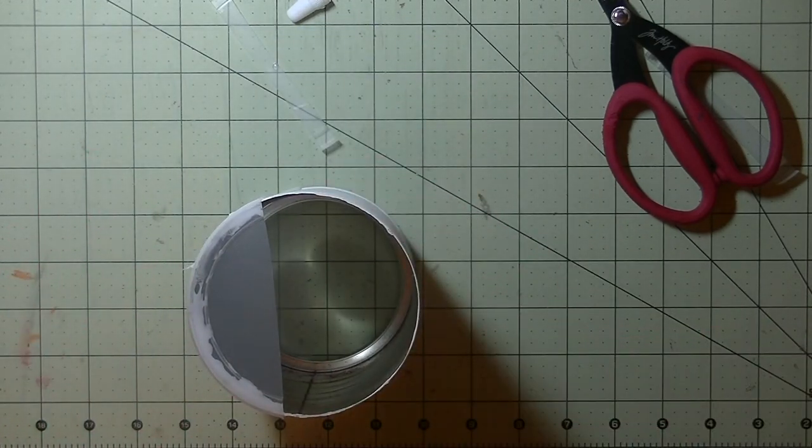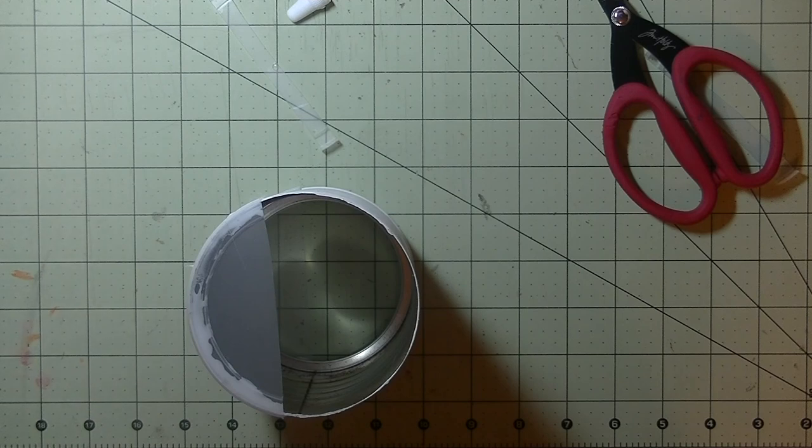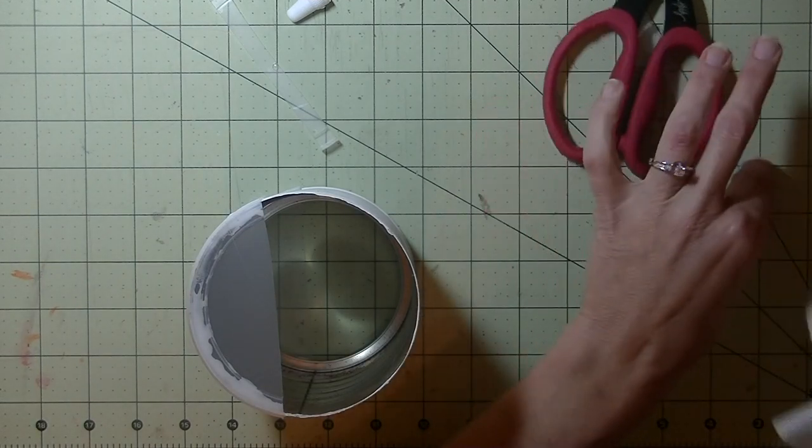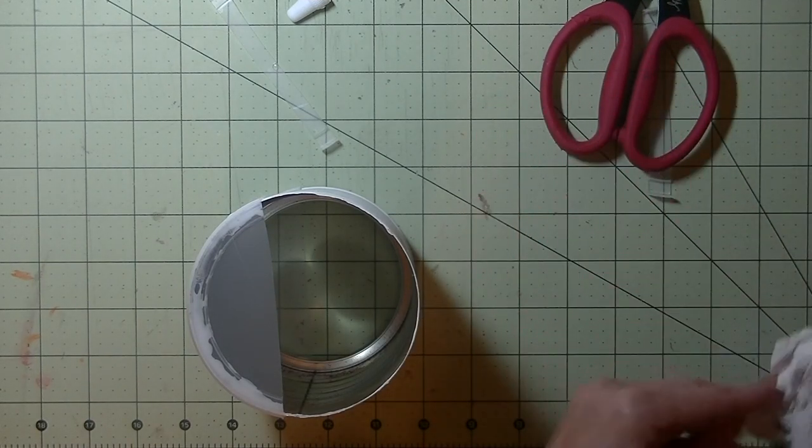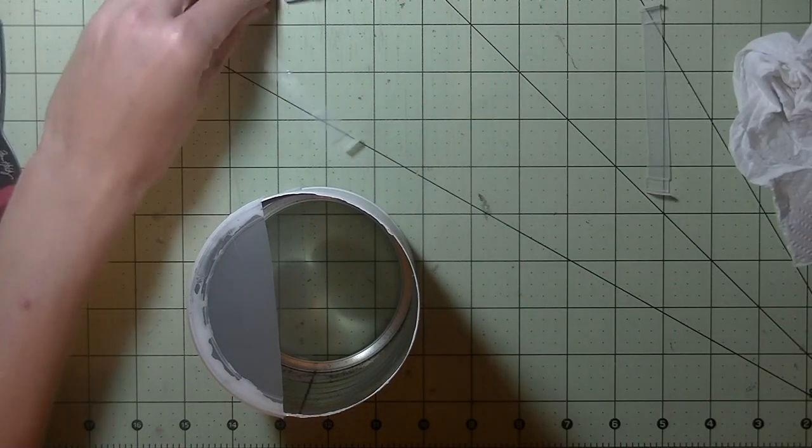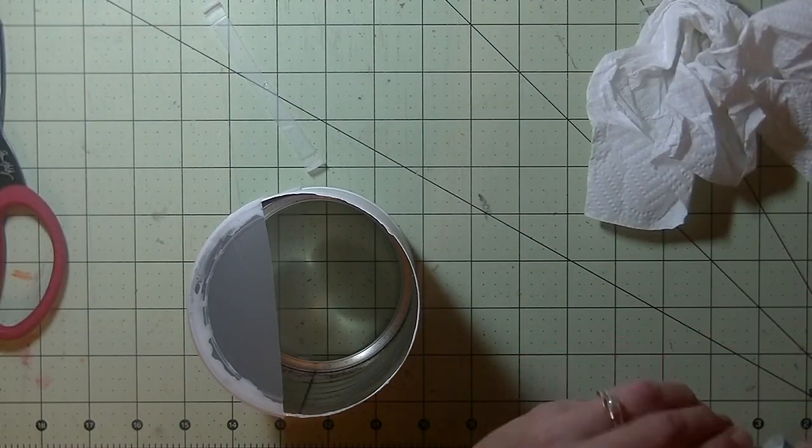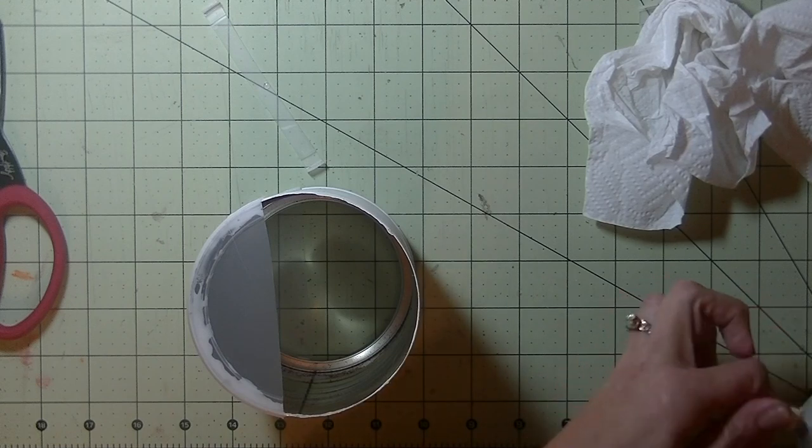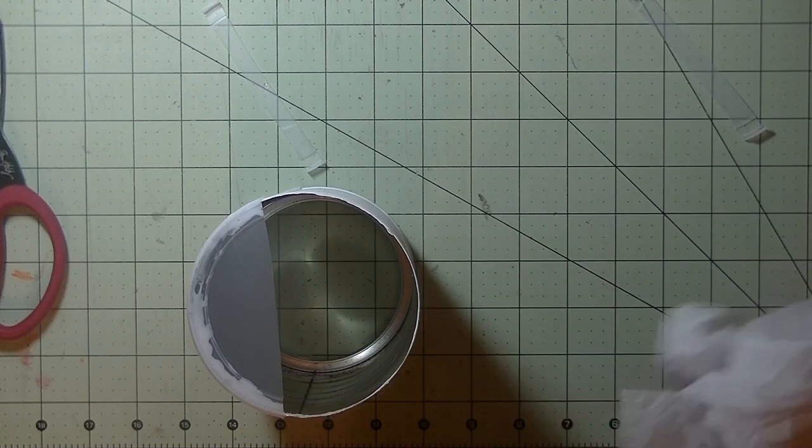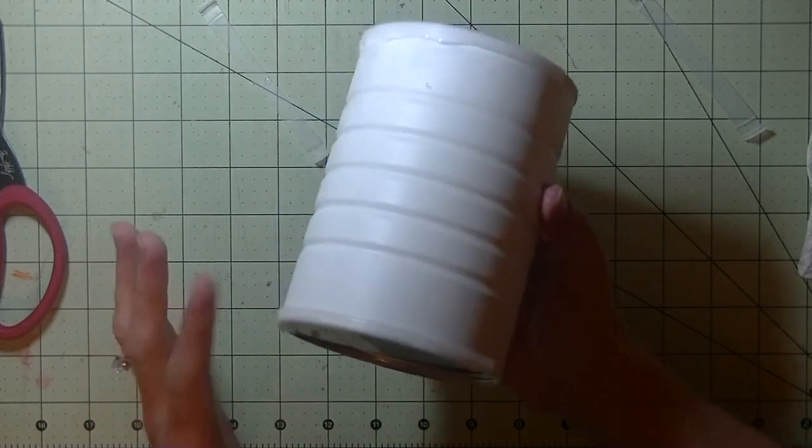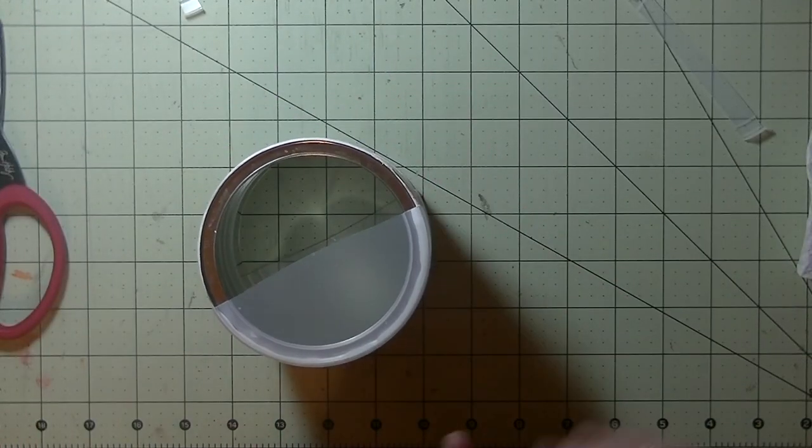Alright, going to wipe my hands off that glue off my hands. Alright, now you want to let this glue dry. You know, it says 48 hours or 24 hours. I think you will probably get away with a few hours to work on it. Alright, we are going to let this dry, like I said, for a moment and work on finishing up this can.